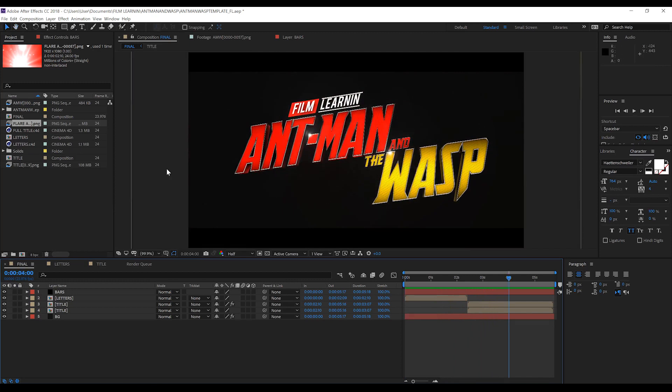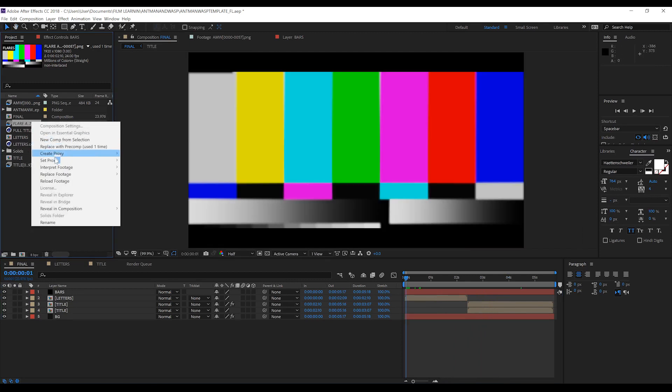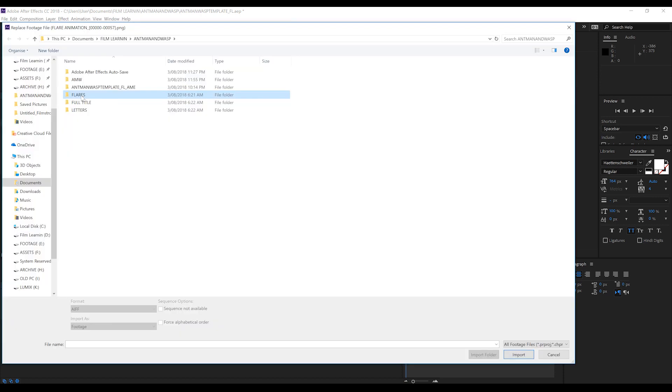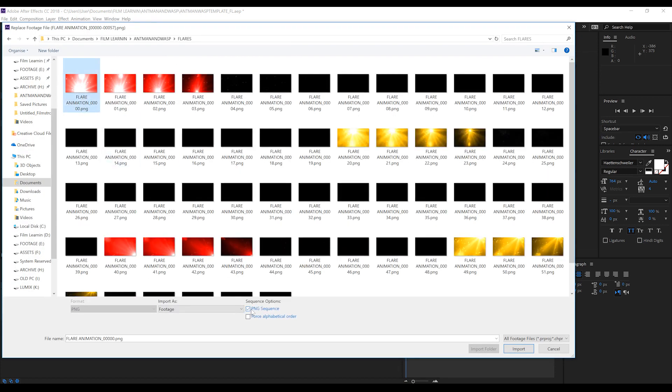Guys, it is that easy. Right-click, Replace Footage, find the file, relink it, and you're good to go. That's how you relink or replace footage in your After Effects project files or templates. That's going to do it for this quick tip episode — I know it was really short, but that's the nature of a quick tip. It's quick.